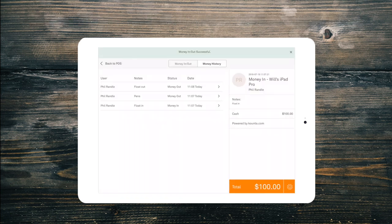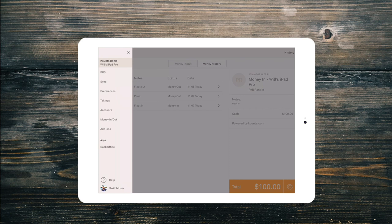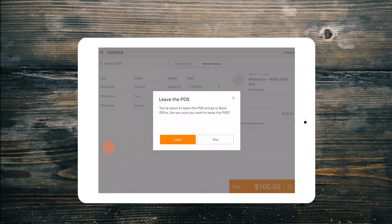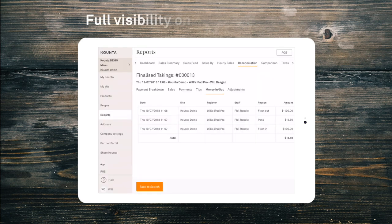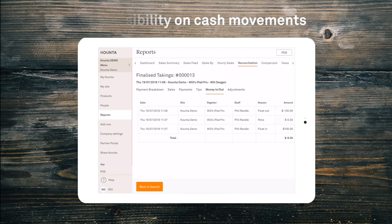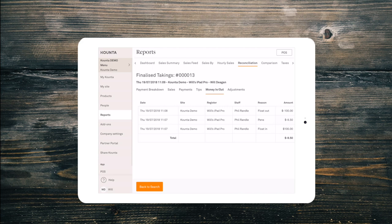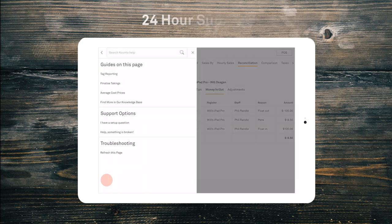For each of the money ins and outs you can now see these in your reconciliation reports, and if you have connected your accounting package then these will also be synced there as well. If you have any questions simply ask your manager or select help on any page in Counter to reach our 24-hour support team.